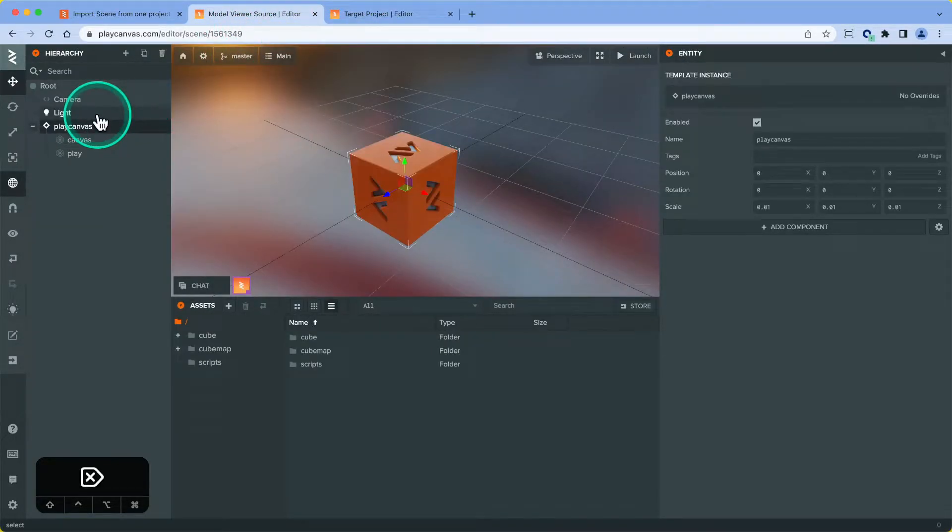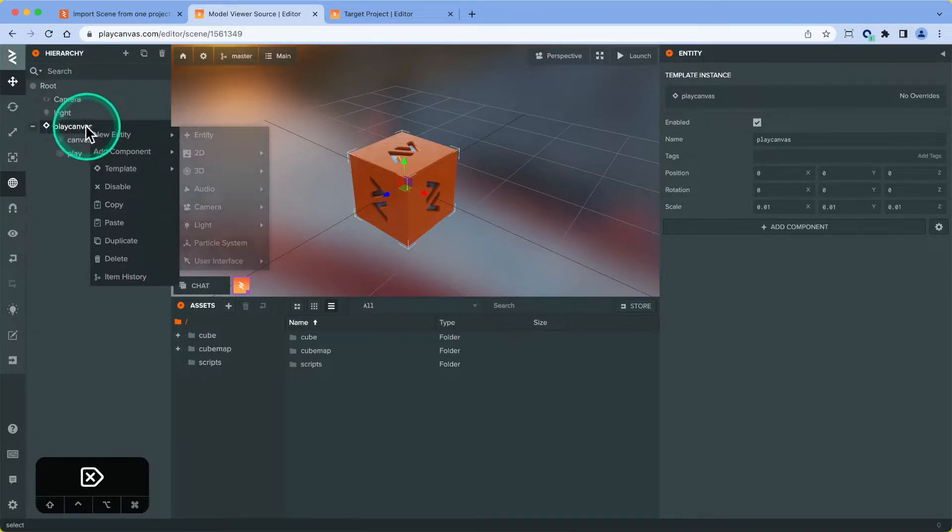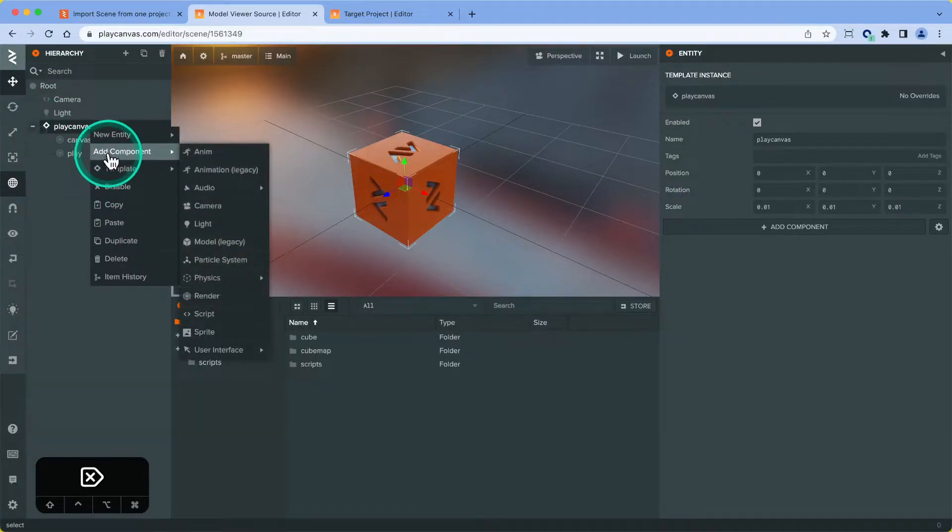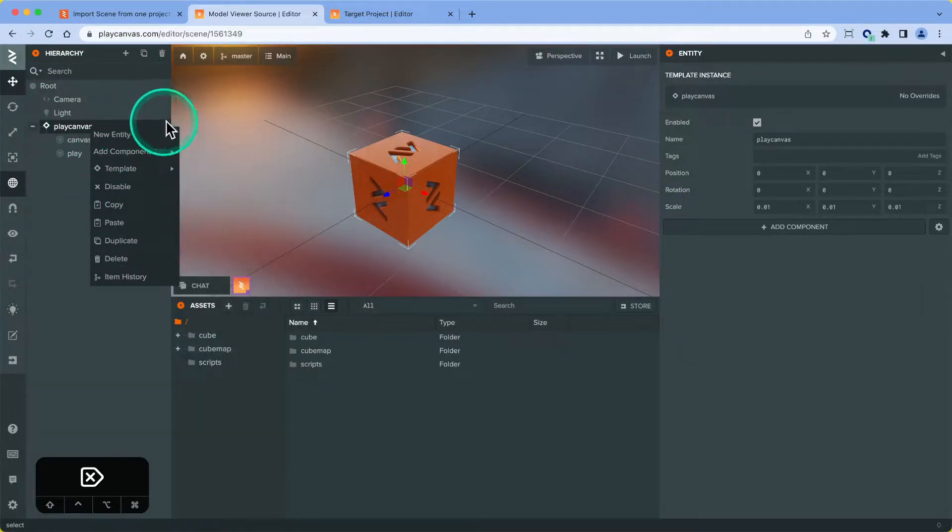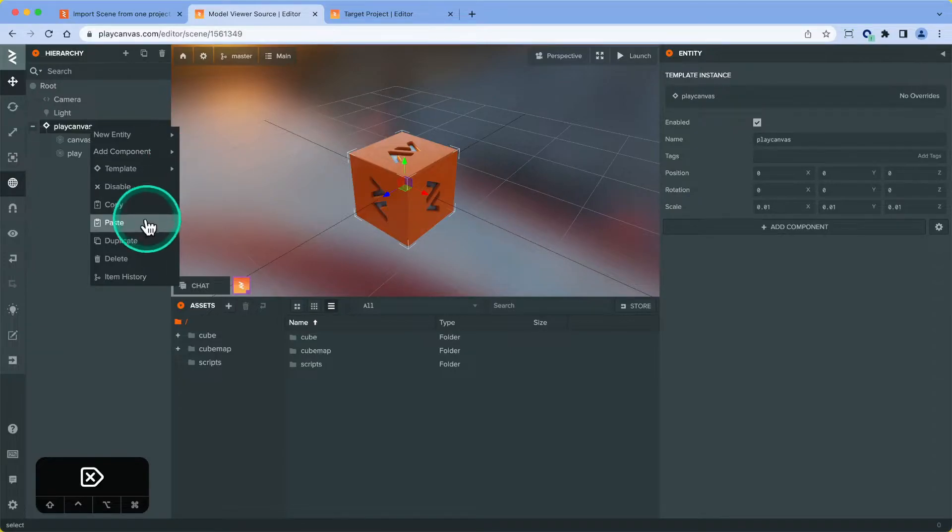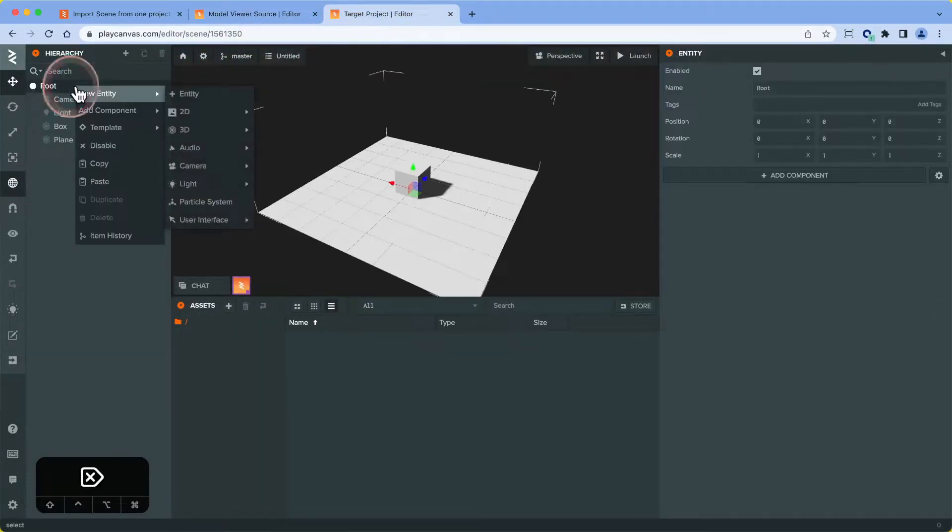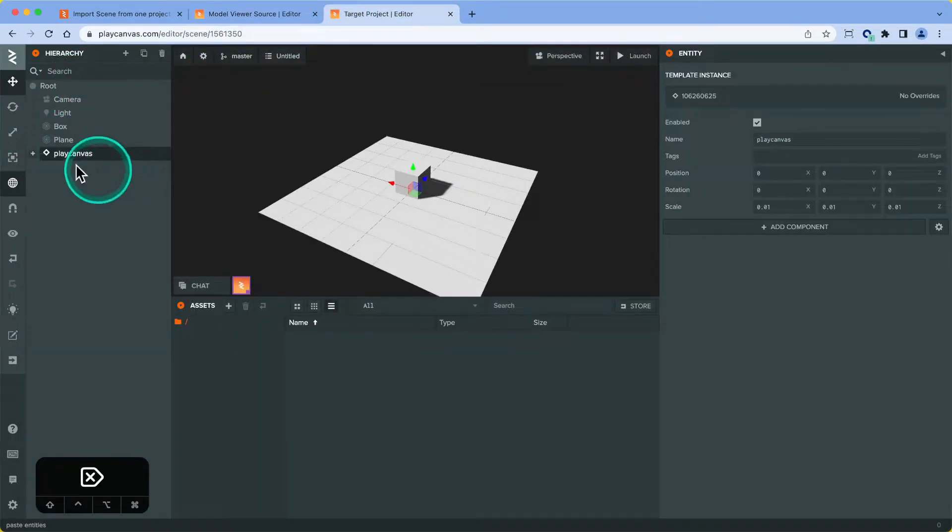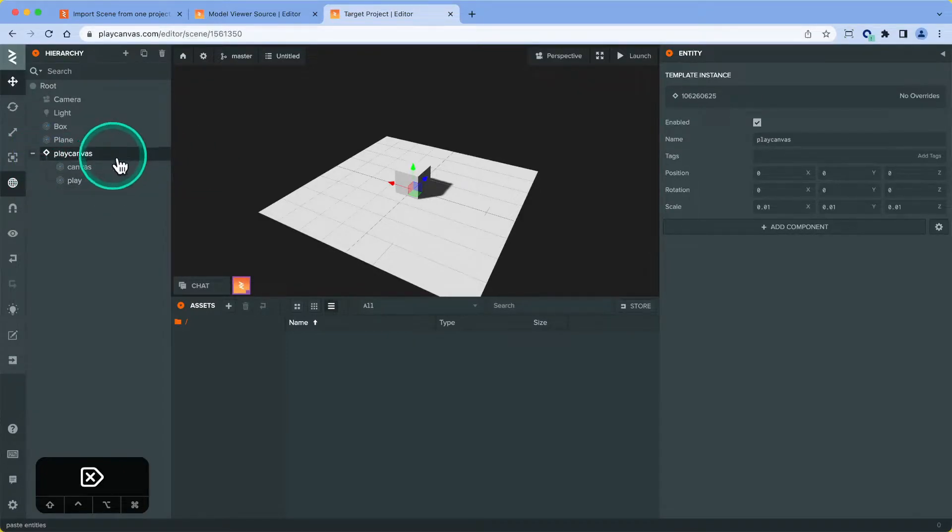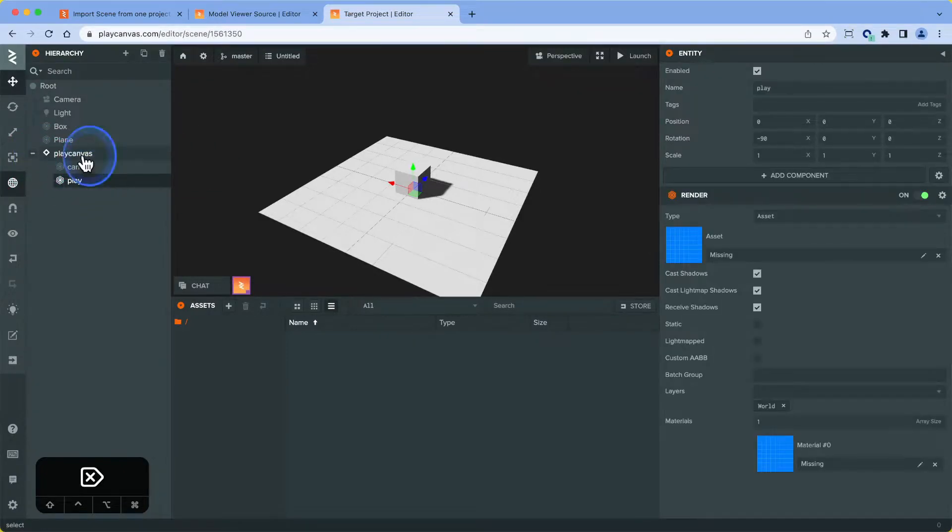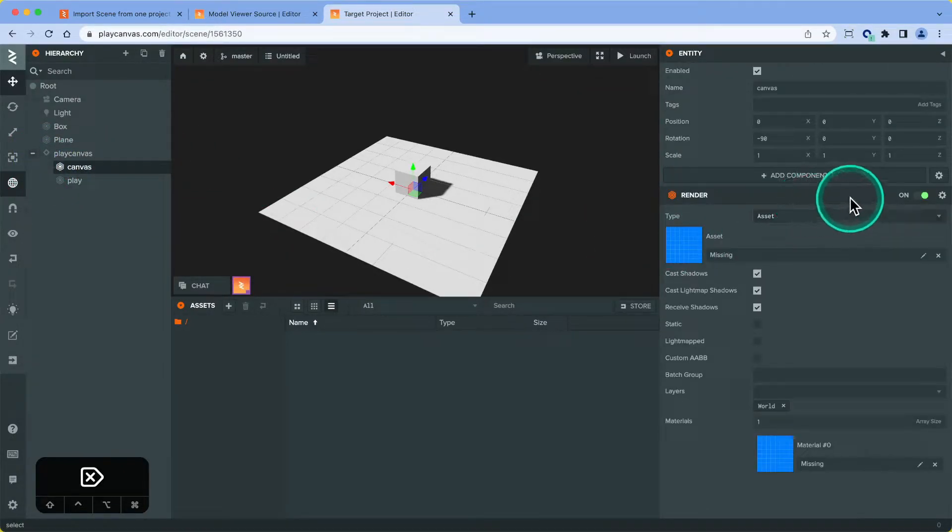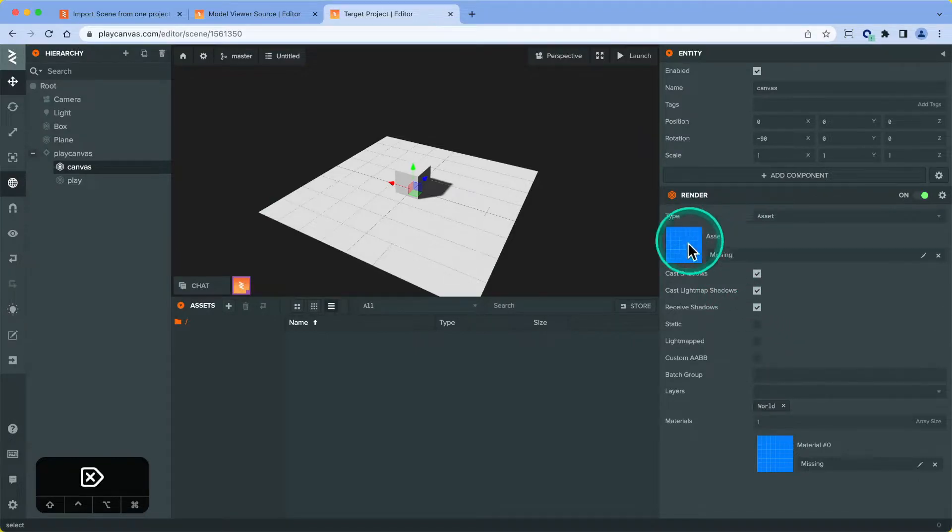The first method is using the scene hierarchy. We can copy over the entities that we want in the new scene by right-clicking on it and going to copy, and we could paste here. You can see while we've got the hierarchy and all the components that are referenced, like the render components and all the options there, it doesn't have the assets.